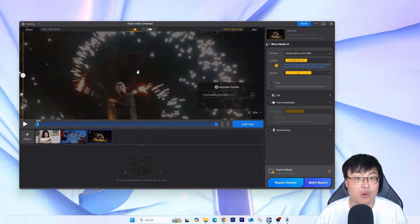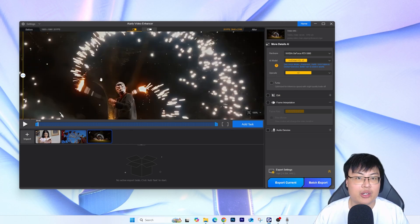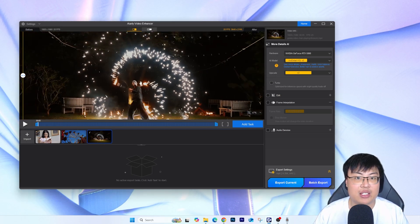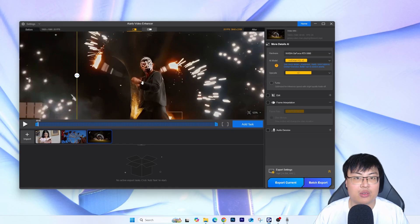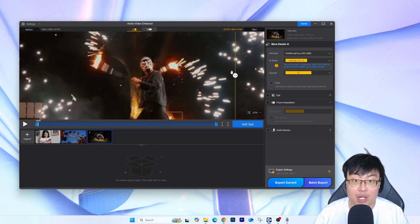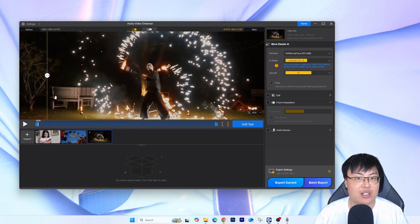Let me show you one more quickly — another night scene with a lot of noise. You can see the after and before. Look at the difference — in the original the person is very blurry, but in the enhanced version you can see it is so much nicer and clearer.